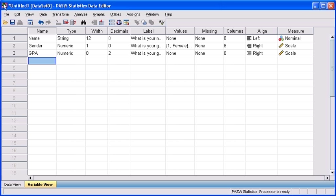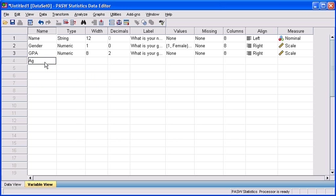The fourth research question asks us, what is your age? In this case, we're going to name this variable age, so let's type that into the name attribute column.